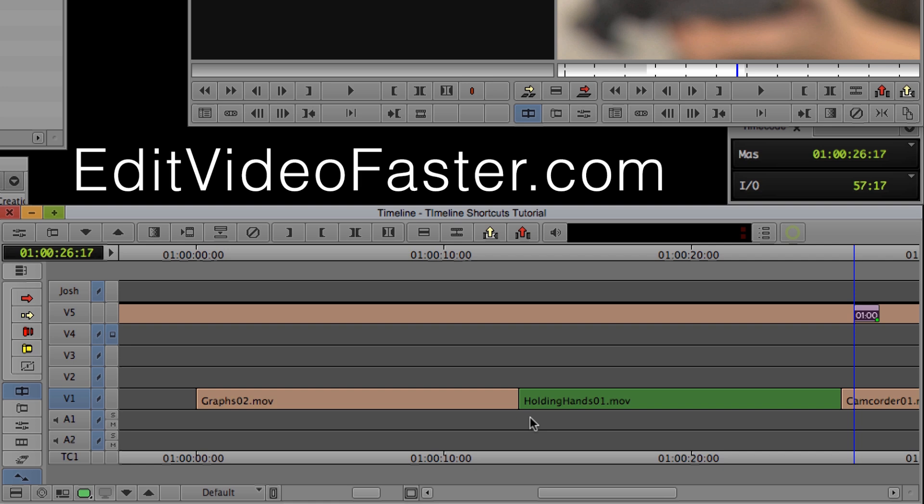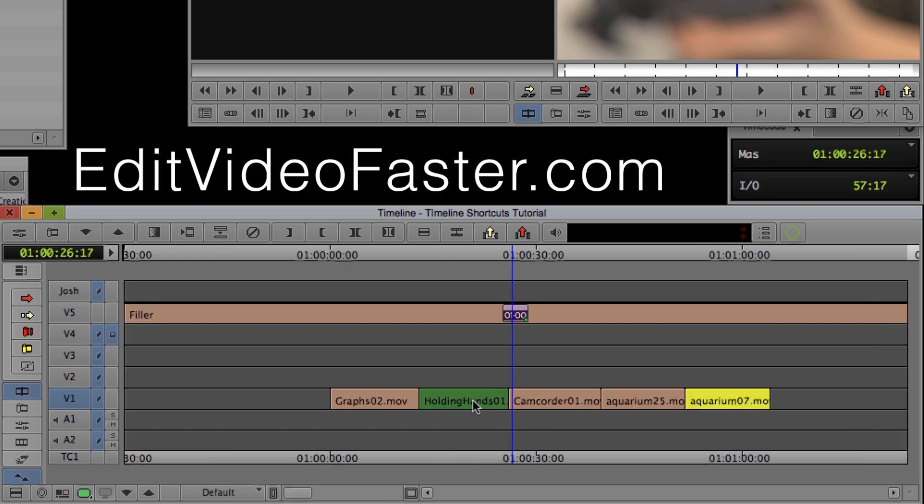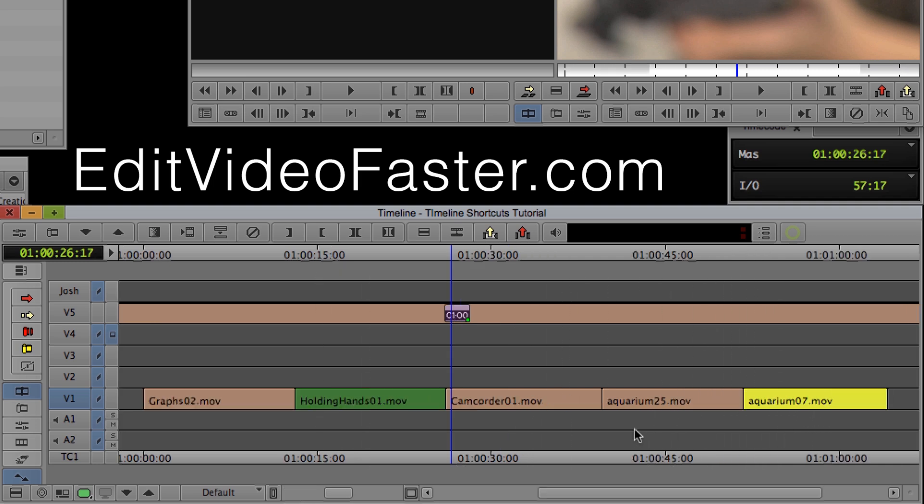And once again, I can hit Command and Forward Slash to zoom back out and I'll show you that one more time. Command M and drag it all the way across and let go.